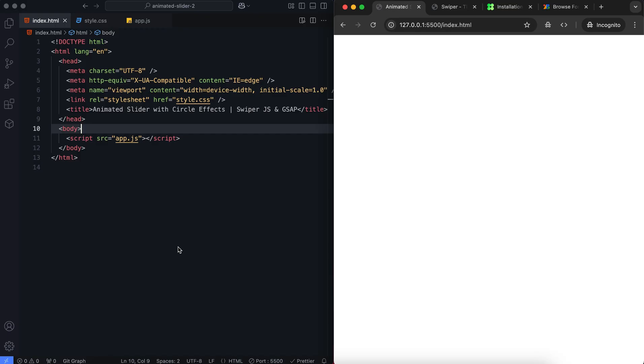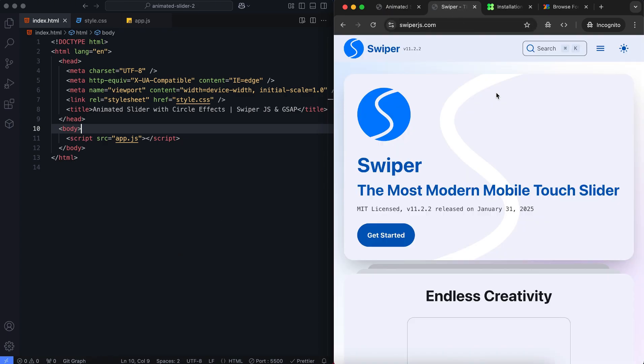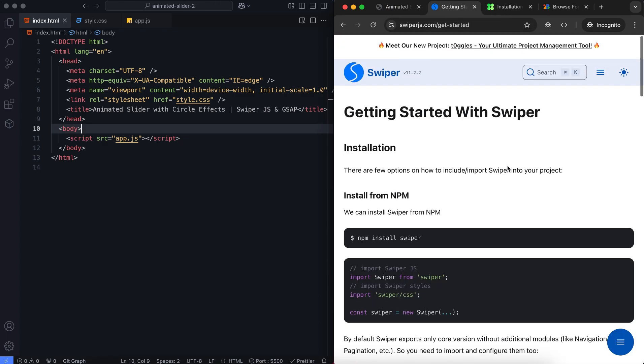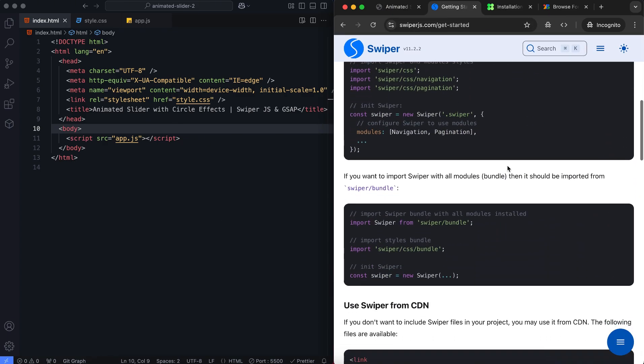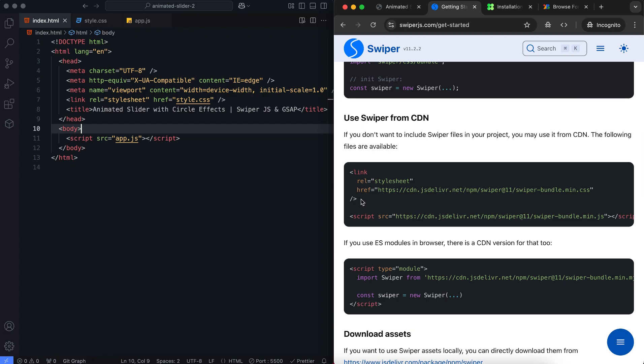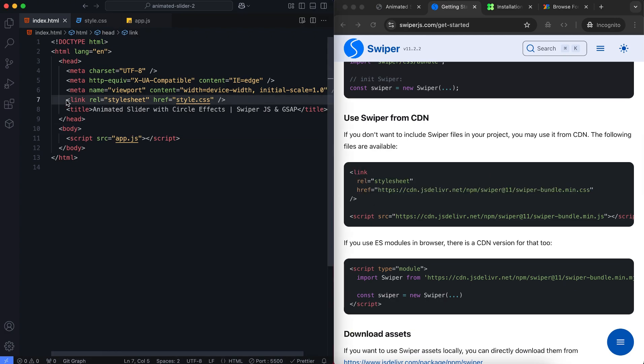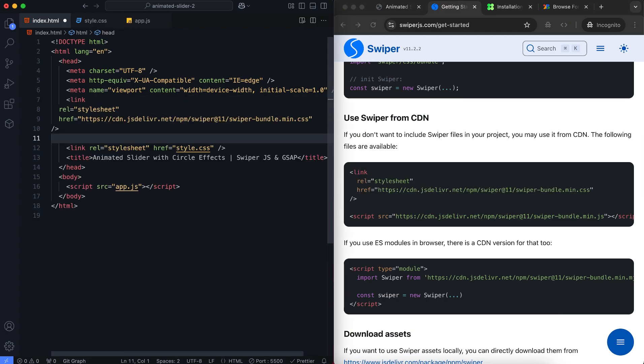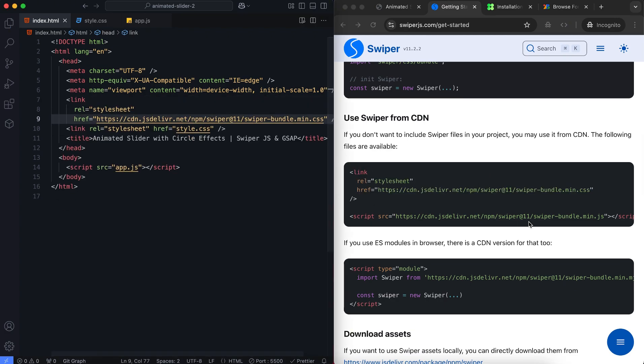Let's look at the HTML structure. We add the CDN links for Swiper and GSAP. By the way, I've included the page links in the description. You can access them easily.